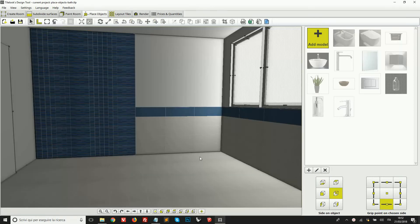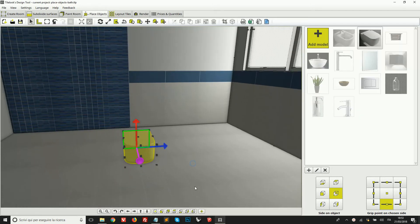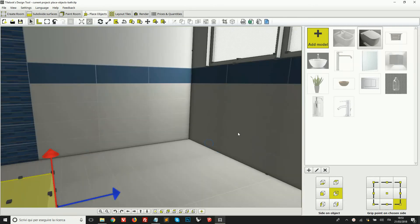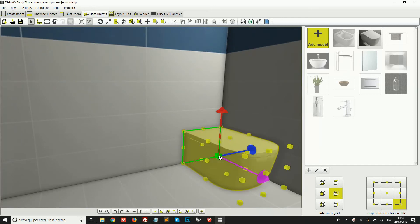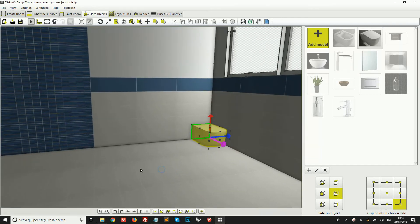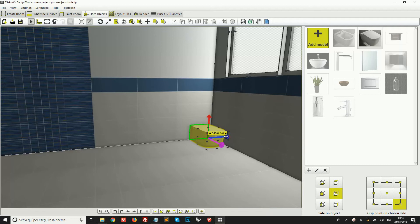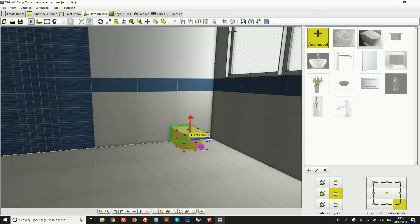Okay, let's see some other quick examples. So I'm going to add this model here in this bathroom. I'm going to pick this right grip point on the object. I'm going to click on the corner of the room to attach it there.